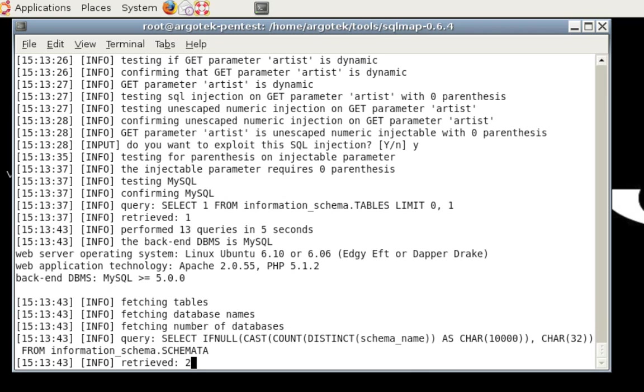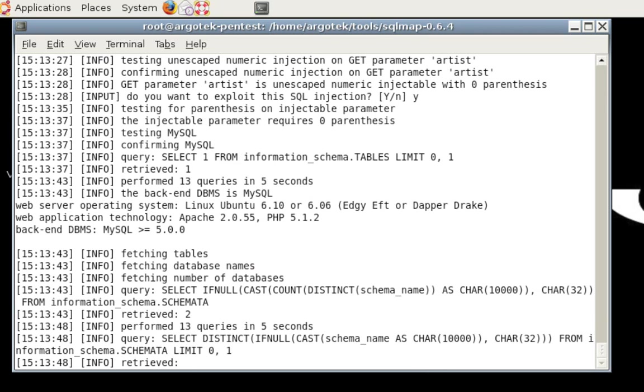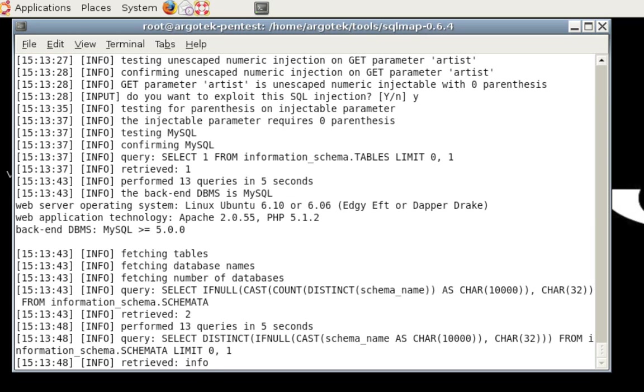It may pull stuff back really quick or it may not, all depending on the type of SQL injection that it's actually doing. But I'd really like to call your attention to the stuff at the middle of the screen right now. You can see that it said the backend database is in fact MySQL. The web server that it's running on is Linux, it's Ubuntu, Edgy Eft or Dapper Drake. Very cool. And the web application technology was Apache in the version of PHP. Then it found the backend database is greater than or equal to 5.0.0.